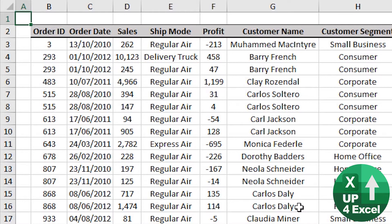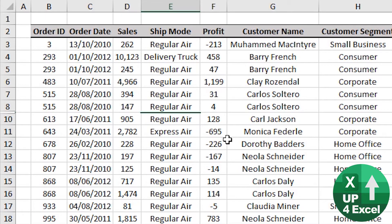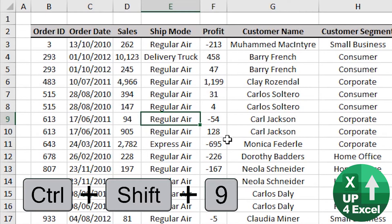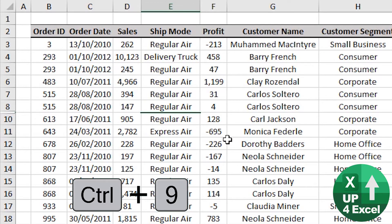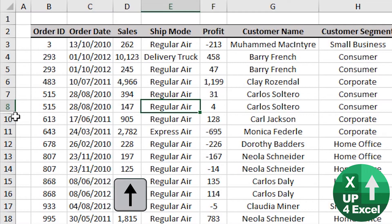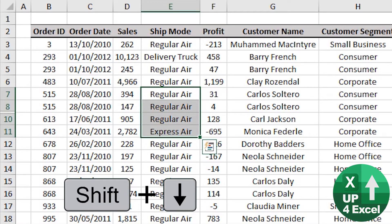We can also hide rows and columns using shortcut keys and also unhide them again. Click on any row and Ctrl+9 will hide that row; Ctrl+Shift+9 will unhide it. If we didn't know where it was hidden, you can see on the left hand side there's a number missing — that's one giveaway — and also there's a slight gap in the side.